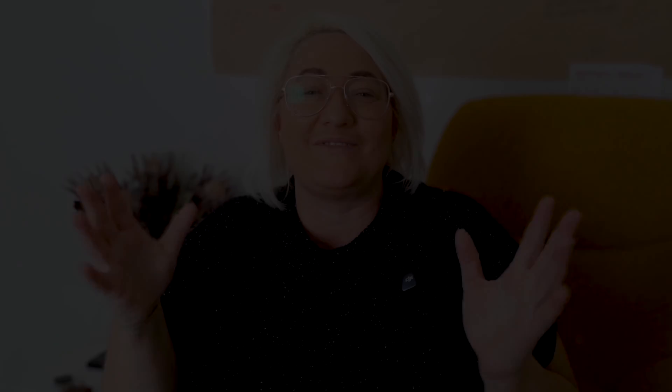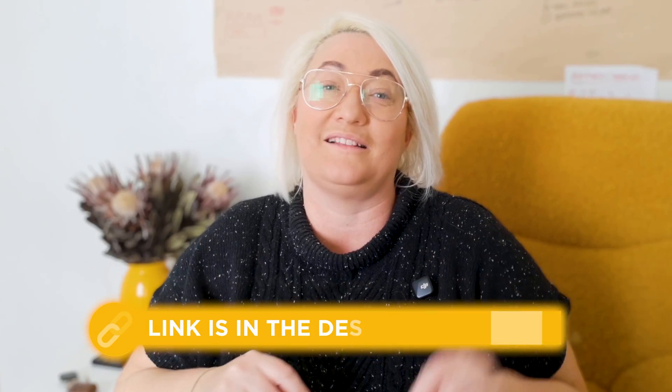So there you have it — instead of drowning in 500 browser tabs, you now have a smart bookmark system that surfaces the links you need when you're working on your projects. If you want to grab the whole system, I'll leave a link to the Bookmarklet for Tana template in the description below. I also covered another powerful capture method in a video about turning voice notes into any type of content in seconds — check it out if you want to capture ideas without them getting lost. As always, like and subscribe if you want more content like this in your feed.